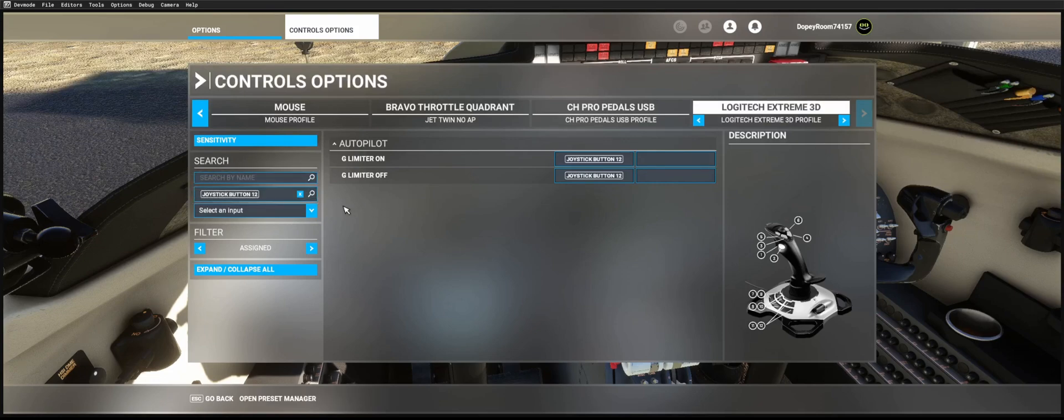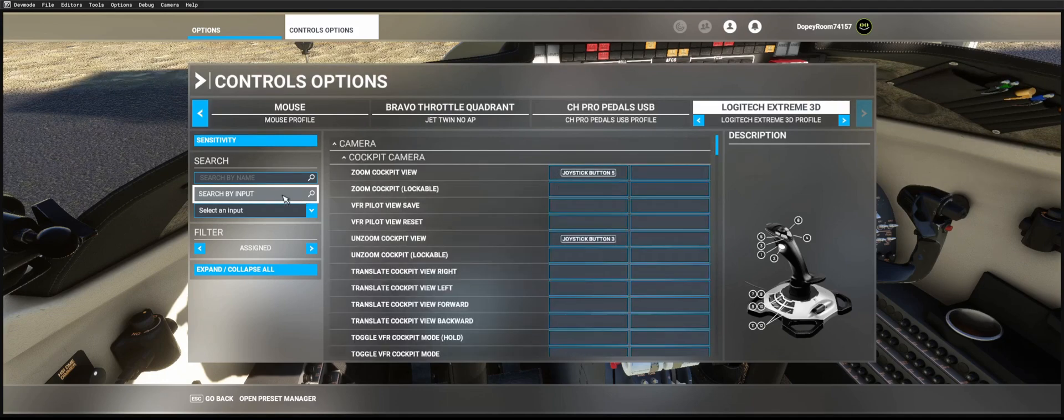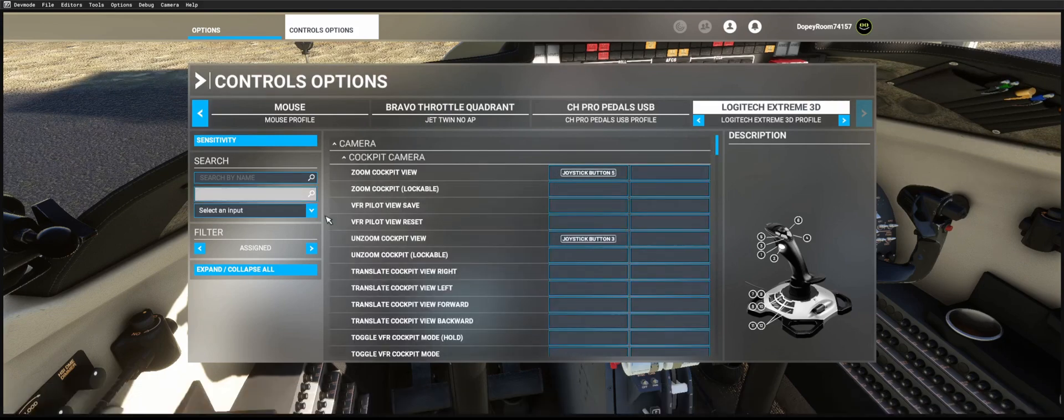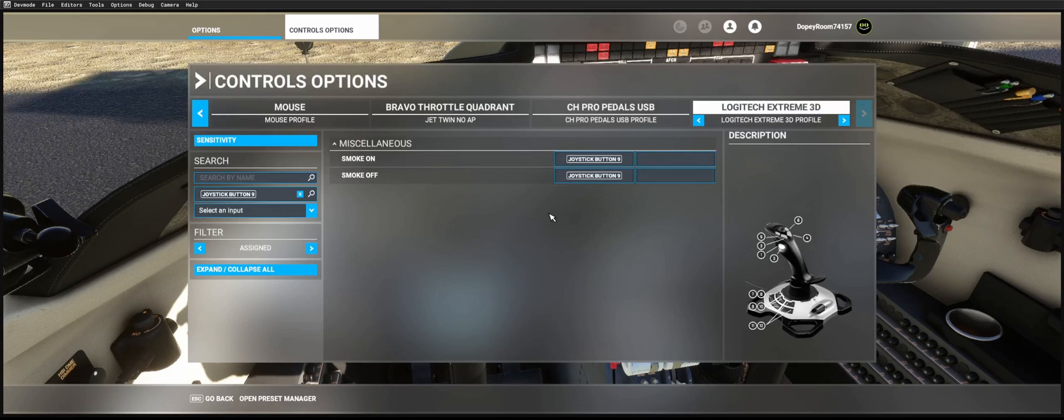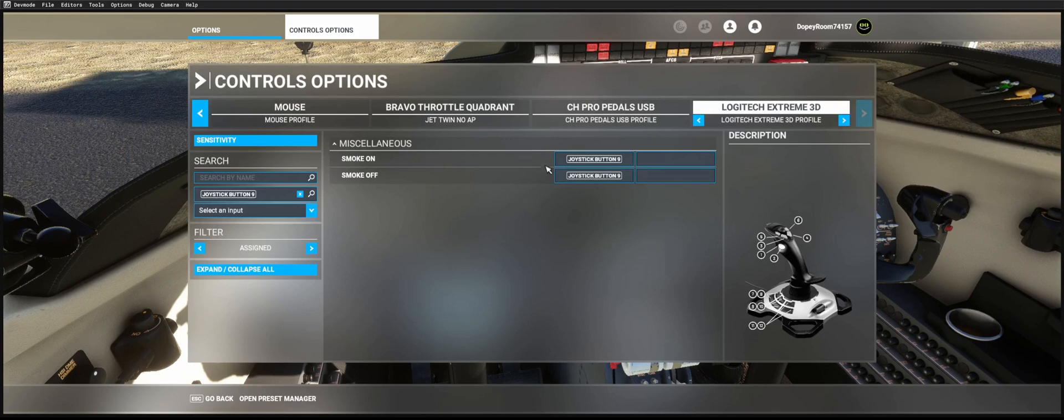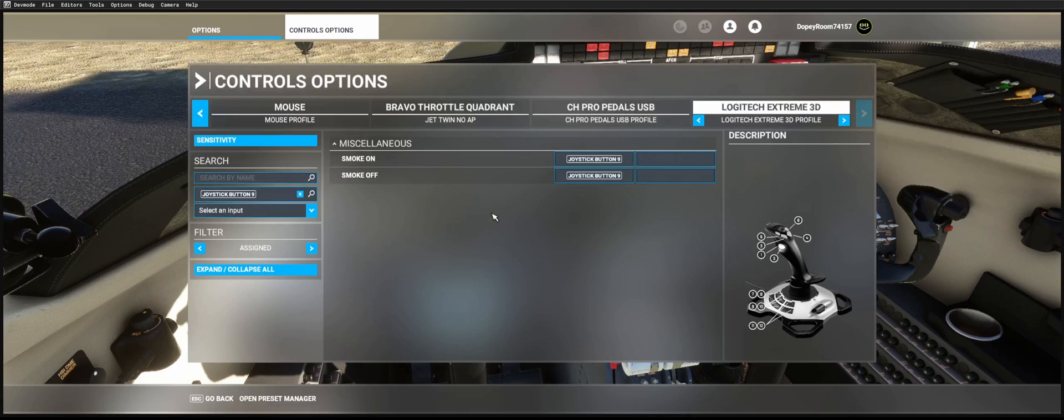And the last one is the smoke on and smoke off. Since we don't have a smoke effect, we've enabled that in the aircraft. And as soon as Sobo gives us this option, we'll remove all this and it'll just be built in with whatever they give us.